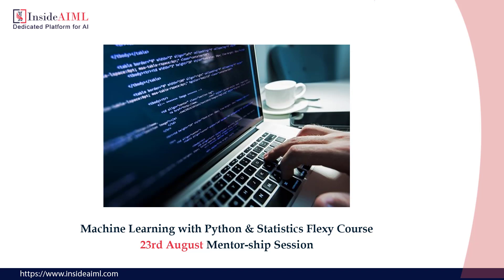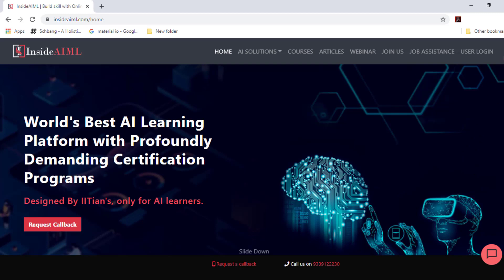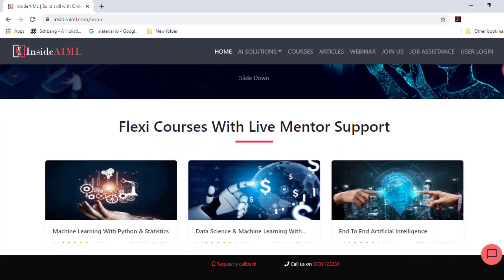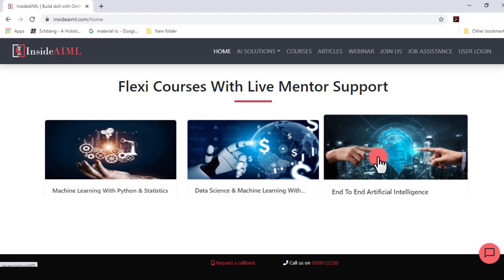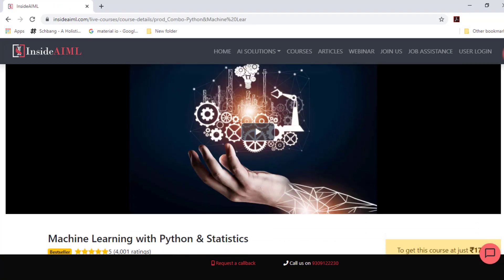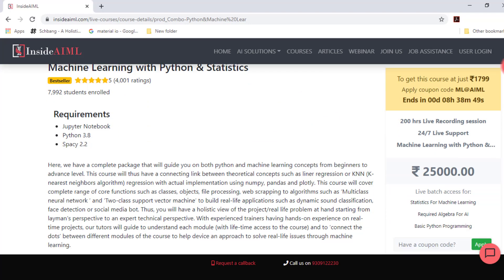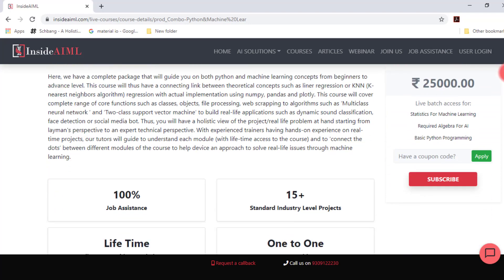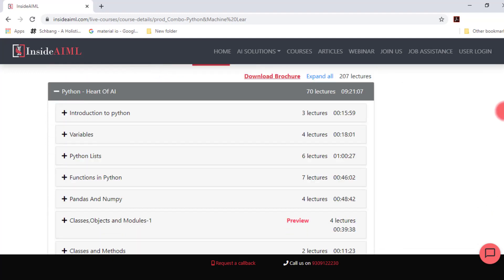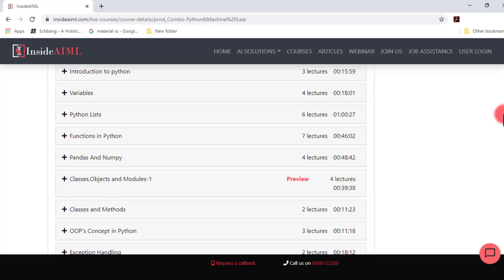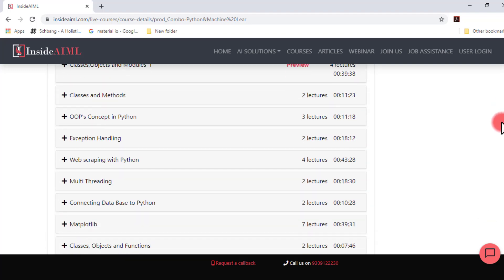Let's talk about our program. As we know, InsideAIML is providing a full well-created course on ML with which you learn each and everything about ML, ranging from its mathematical intuition to its coding. Along with the well-created course, you'll also be provided with unmatched support from our side in order to help you at every step.